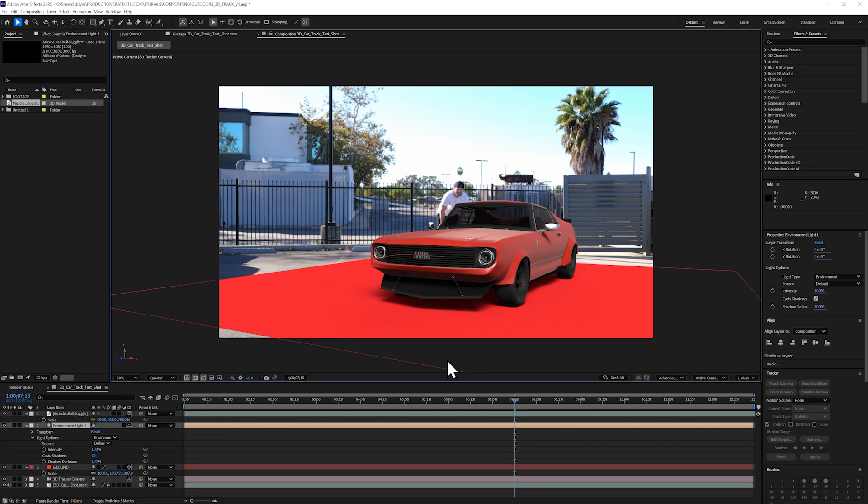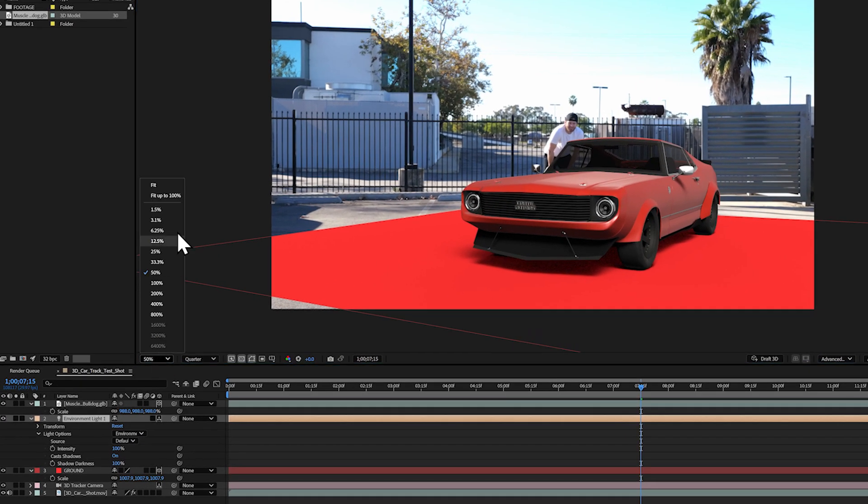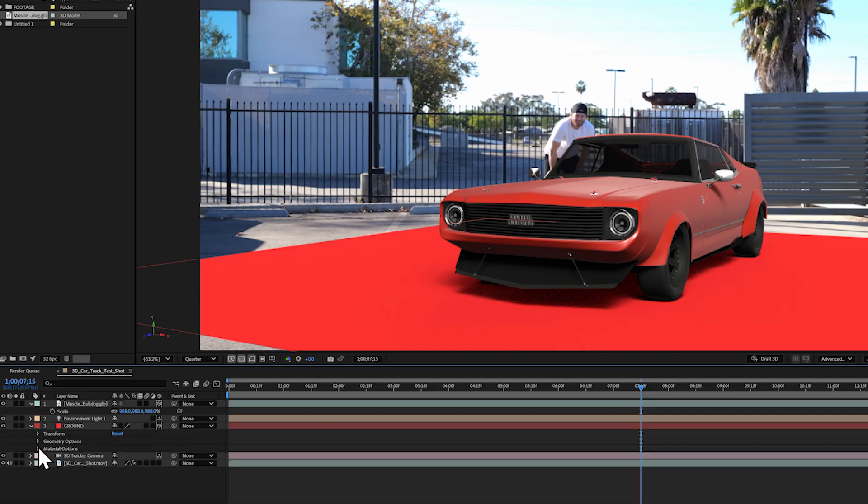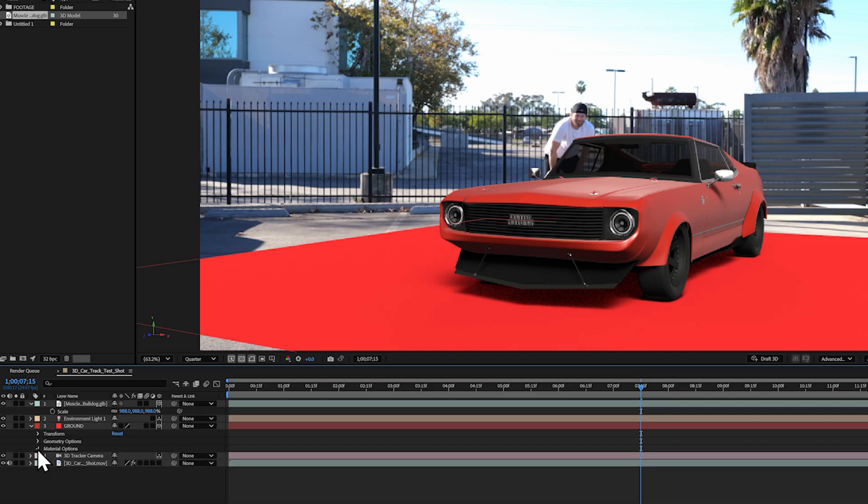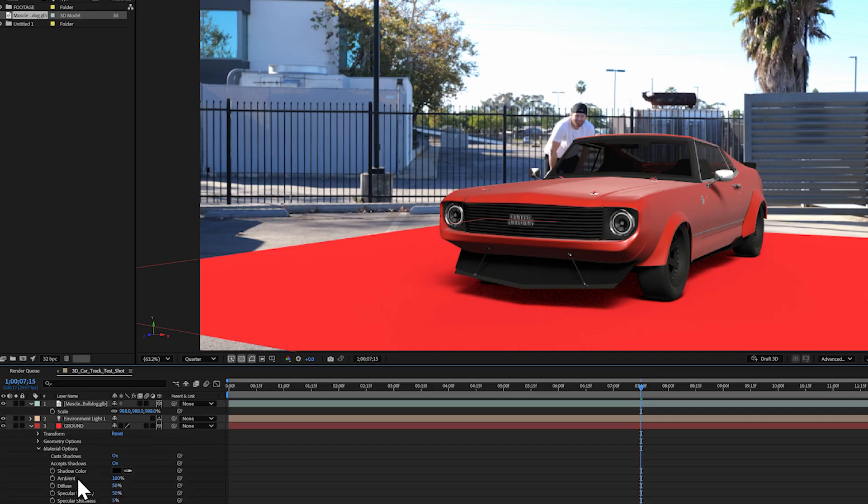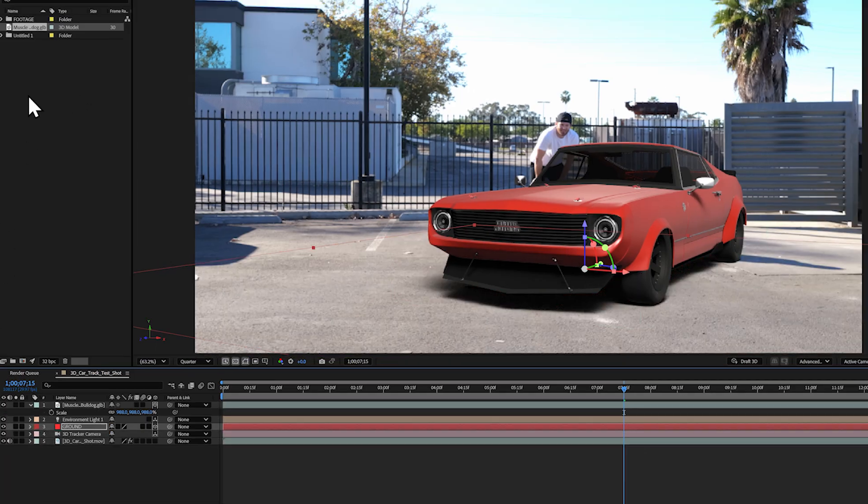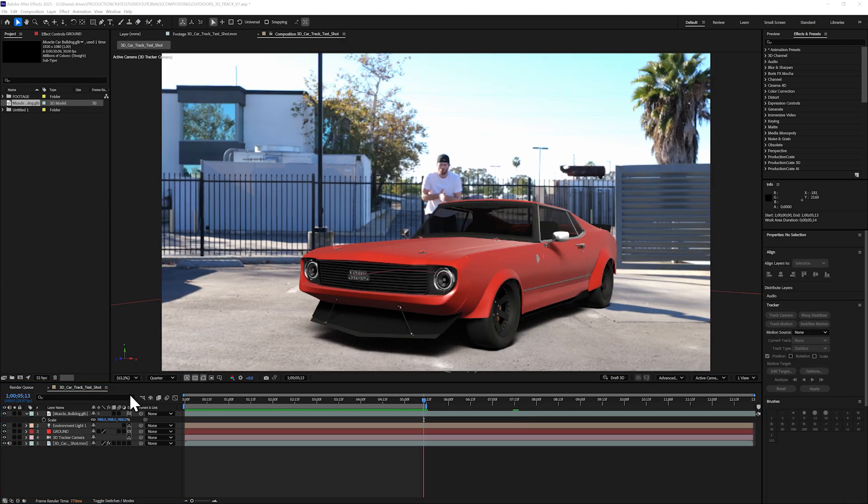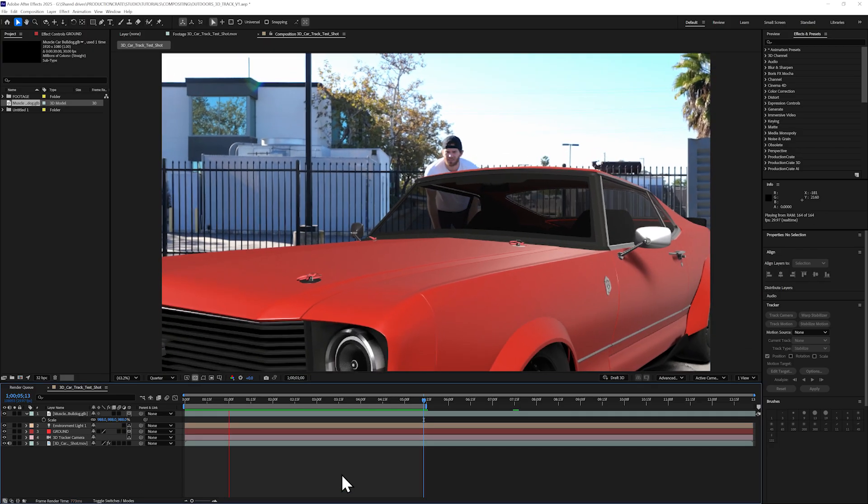We can see that now we've added a shadow, but we still see that solid layer of the ground plane. If I toggle down the Material Options arrow of this solid layer, I can change the Accept Shadows from On to Only, which will just keep the shadow portion of this layer. OK, we're making good headway here, but the lighting still looks a bit off.